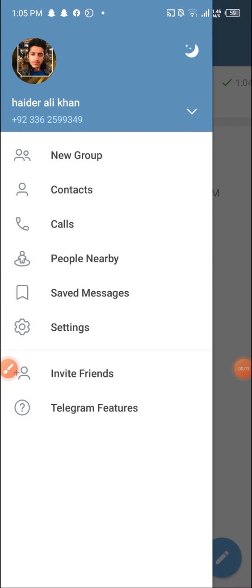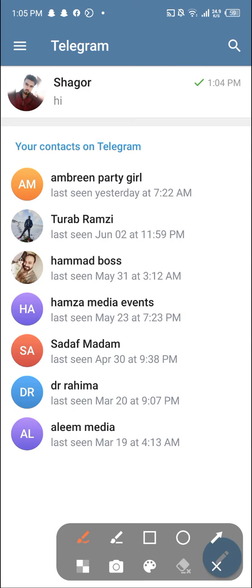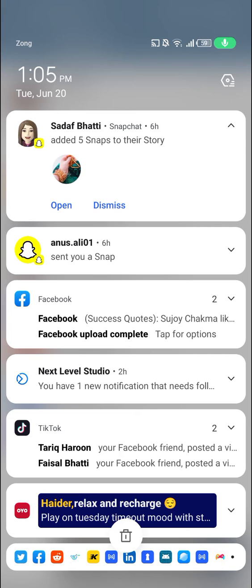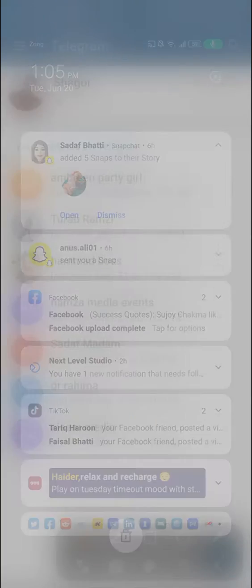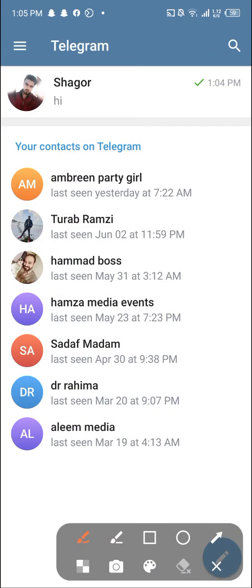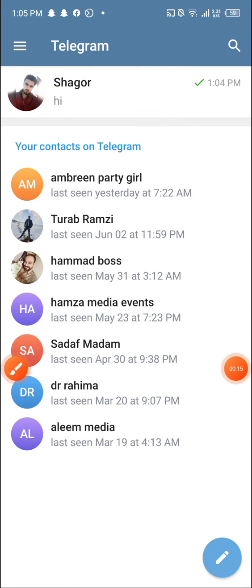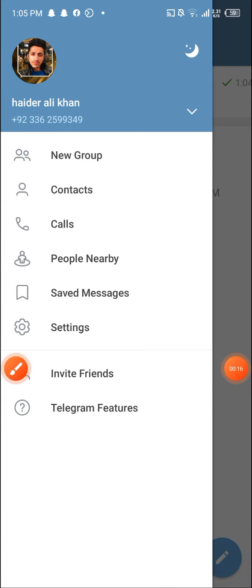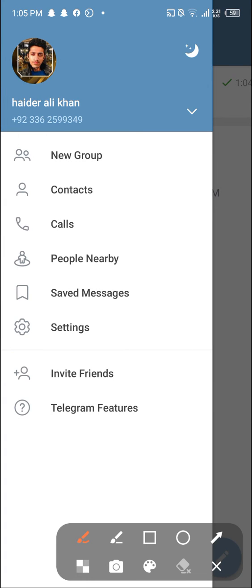So guys, as you can see in front of you, this is my Telegram. What I'm gonna do next - you can see here on the top right, three dots. I will click it.